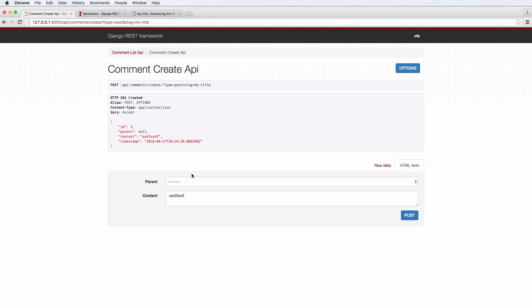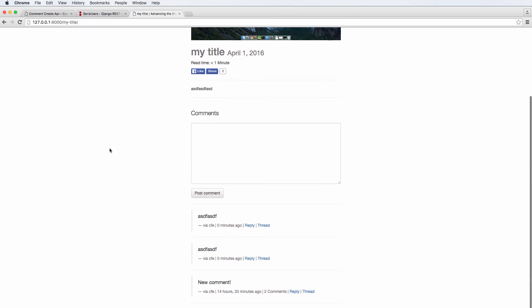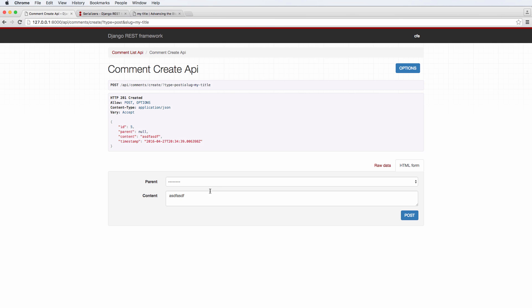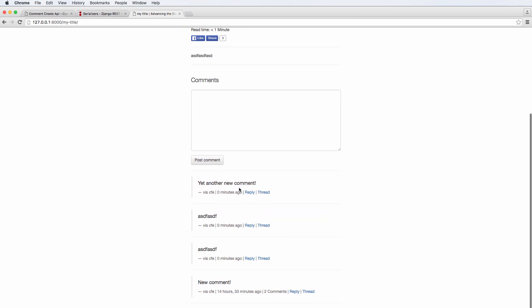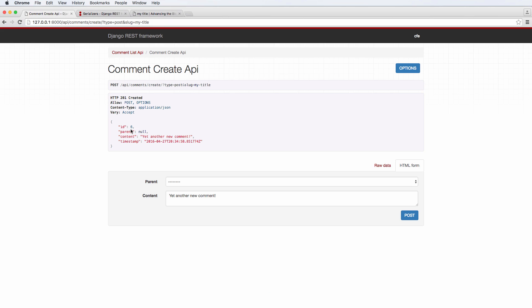Actually, it actually worked, we actually created a comment on my title, we look back into our actual post, refresh in here. And we should see, well, it looks like we have a few comments here. So let's try a new one and just say, yet another new comment, exclamation mark, hit post, go into my title, refresh, yet another new comment.